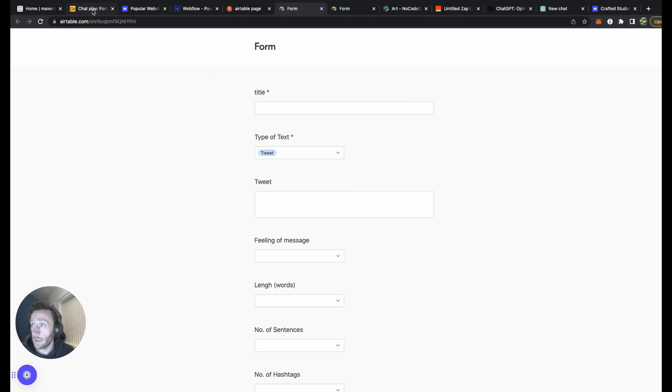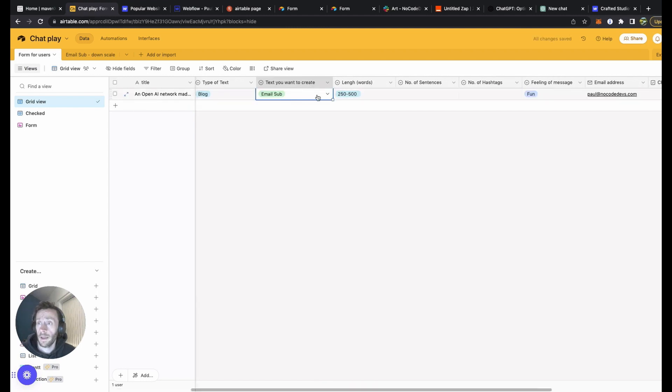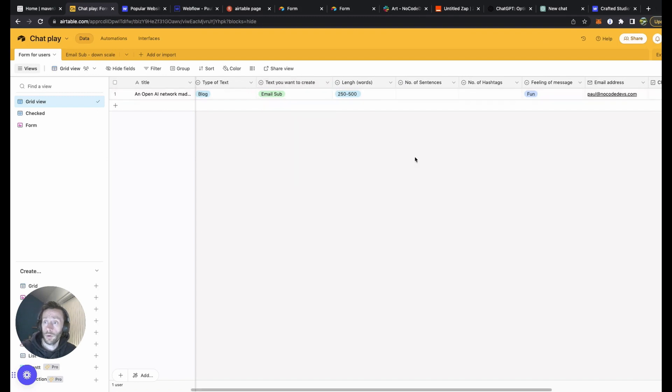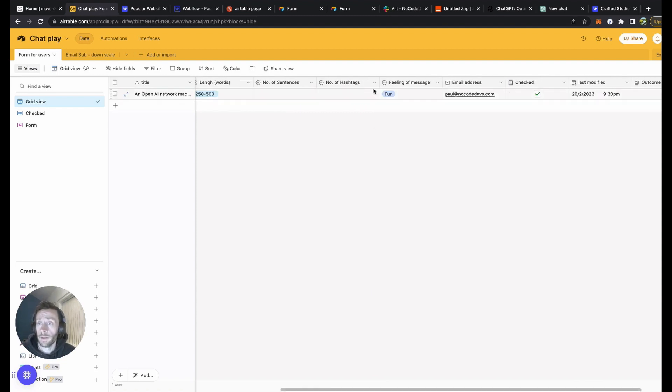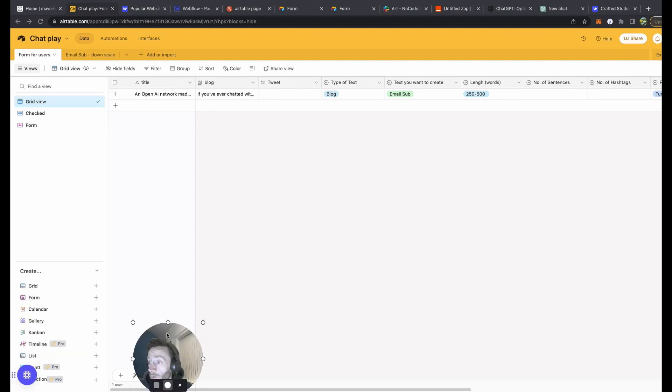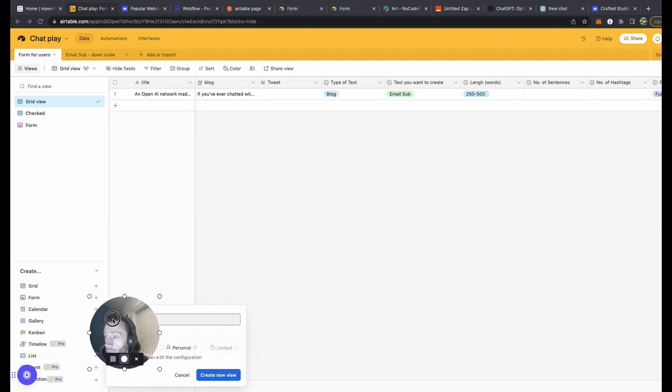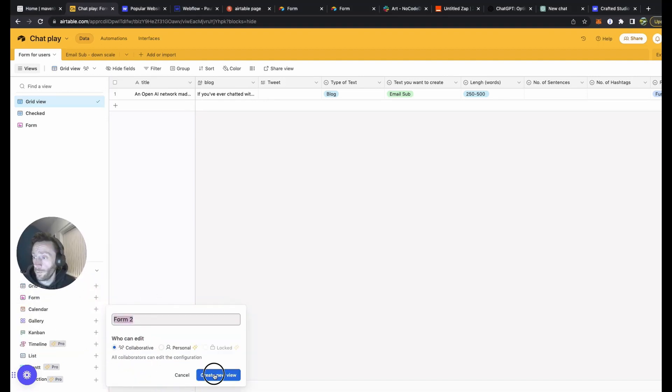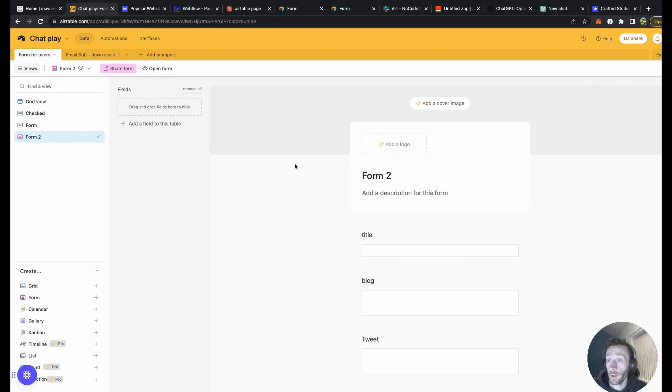So how do we go about this? First things first is create a form in Airtable. So all I've got in Airtable so far is the title, the blog, and the type of text, the text you want to create with the email, subscription, blog, tweet, YouTube text, number of words, number of hashtags, feeling of message, email address, and some extra bits at the end. This is the form I created already. What I'll do is create another form. So go create a form in Airtable. It's really powerful. It's free.